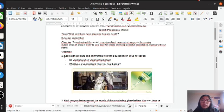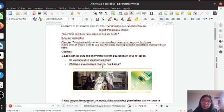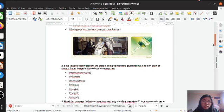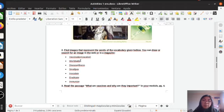Pay attention. Number one: look at the pictures and answer the following question in your notebook. Do you know when vaccination began? That is a yes/no question, so pay attention to the answer. What type of vaccination have you heard about? You are going to make a list according to the type of vaccination. Exercise number two: find an image that represents the vocabulary words given below. You can draw or search for an image on the web or in a magazine.